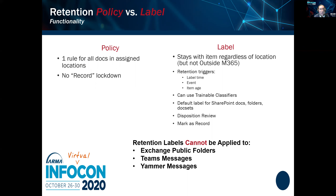The first thing to tackle is policies versus labels — you must know the difference. Policies are retention rules that apply to places. Labels are assigned to things (what Microsoft calls 'items'). In SharePoint or OneDrive, an item is a document; in Exchange or Teams, it's a message. Policies are applied to places; labels are assigned to things. And one key principle: declaring a document to be a record — making it immutable — cannot be done via a policy; it must be done via a label.